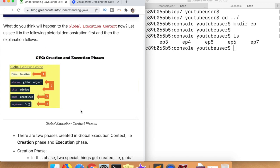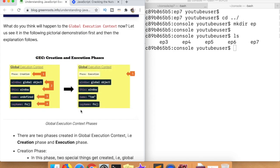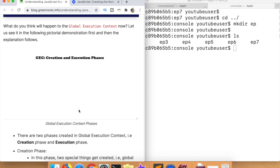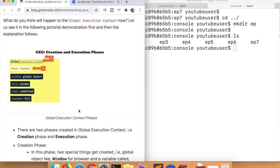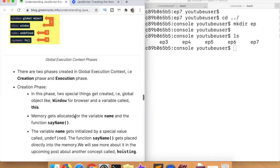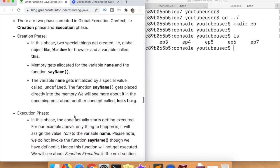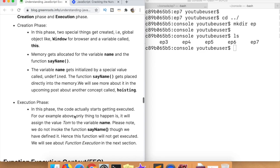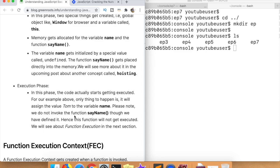In this example, we never execute the function, so in the creation phase memory is allocated and associated with the function, but it never actually gets executed. The memory has been allocated in the browser, but we're not doing anything with it. It's a basic toy example, but it's very illustrative of what's going on and why there's a differentiation between the creation phase and the execution phase.